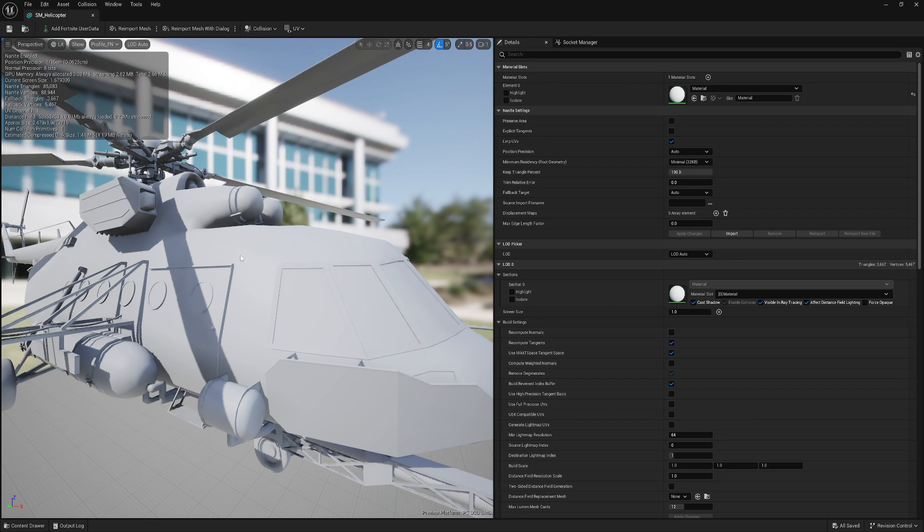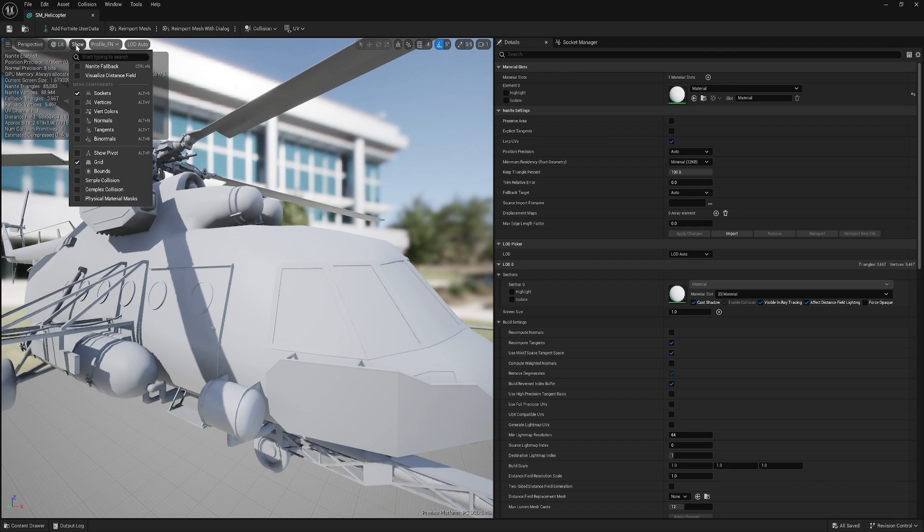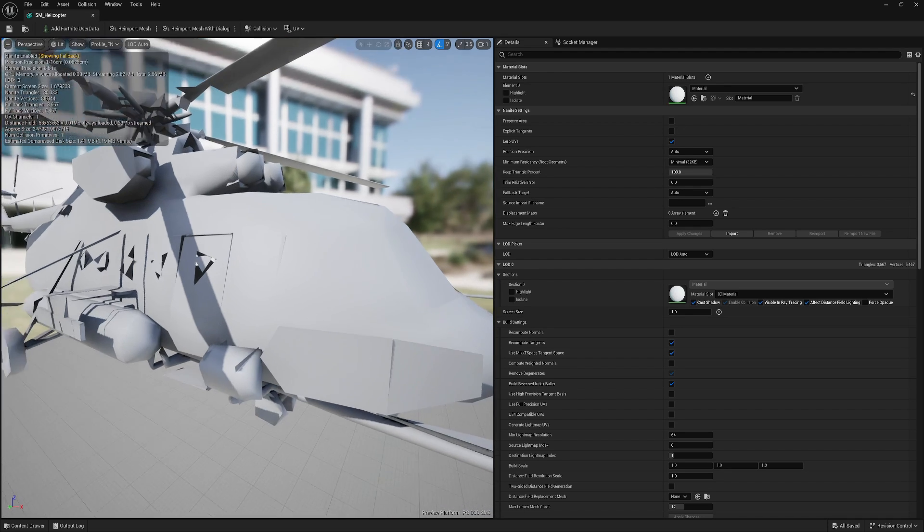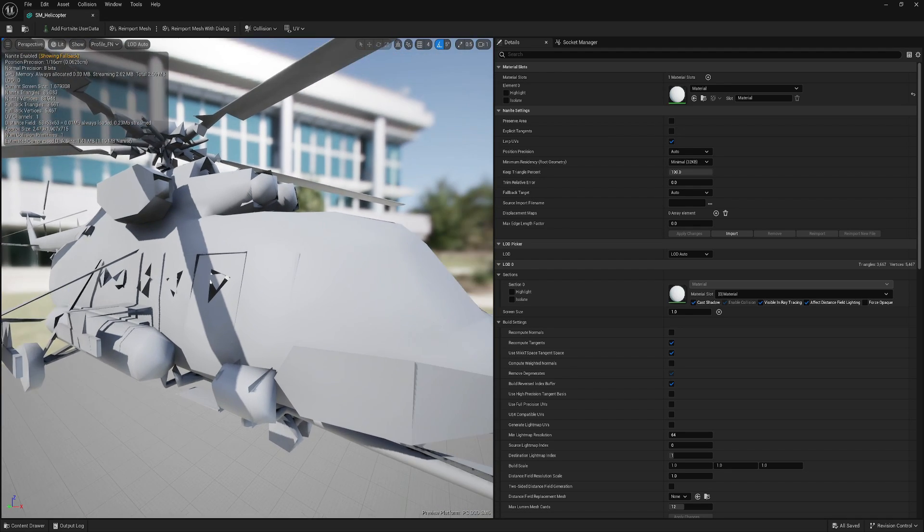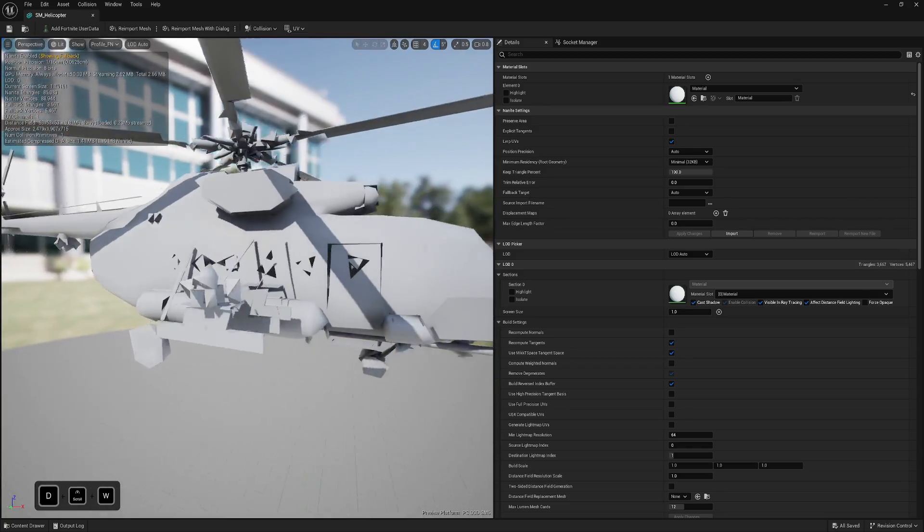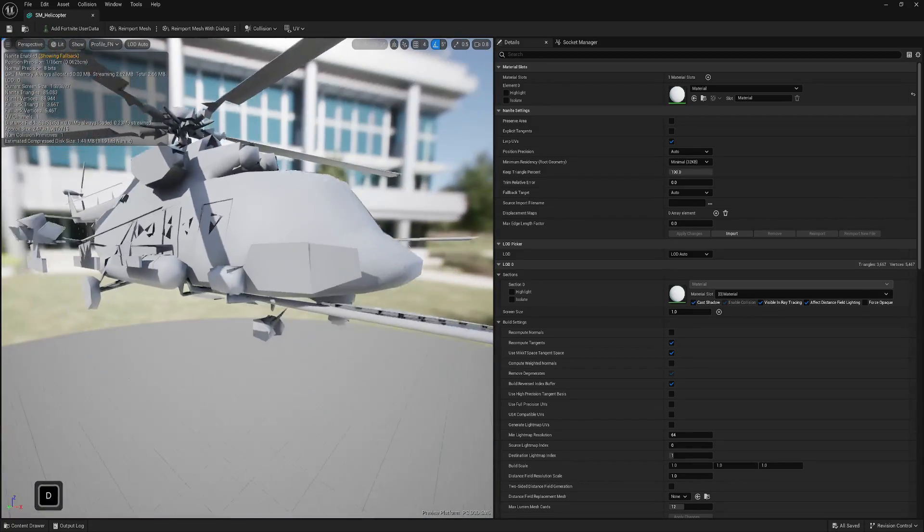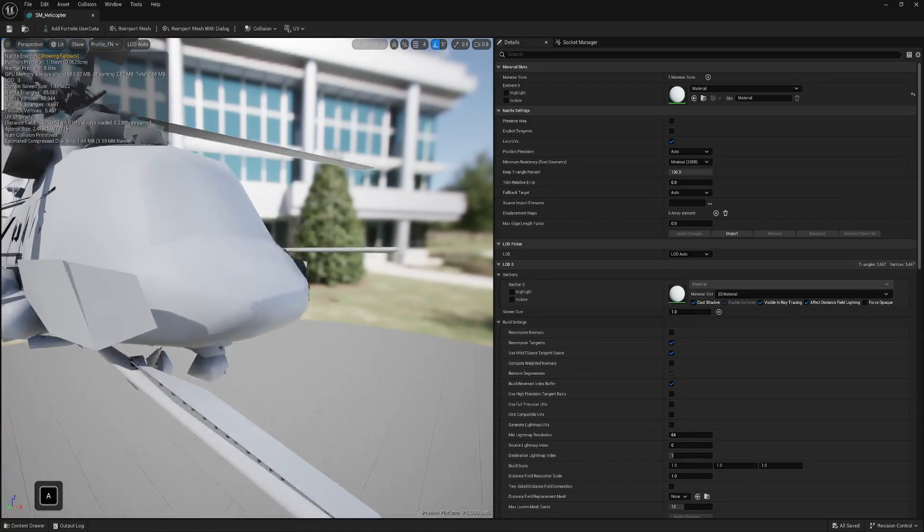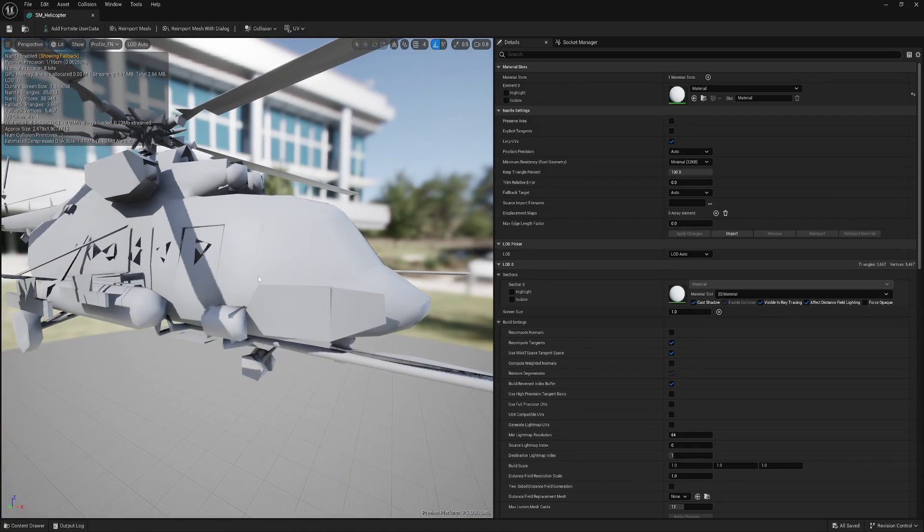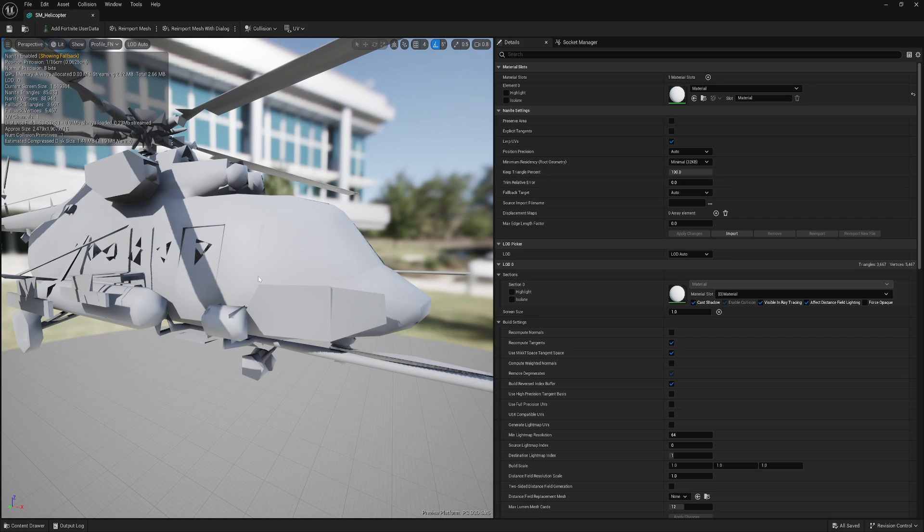And how we can preview, because what we see is Nanite. If you go to Show Nanite Fallback, this is our quality. You see how bad it is. And why it's happening, for example, only in the game.